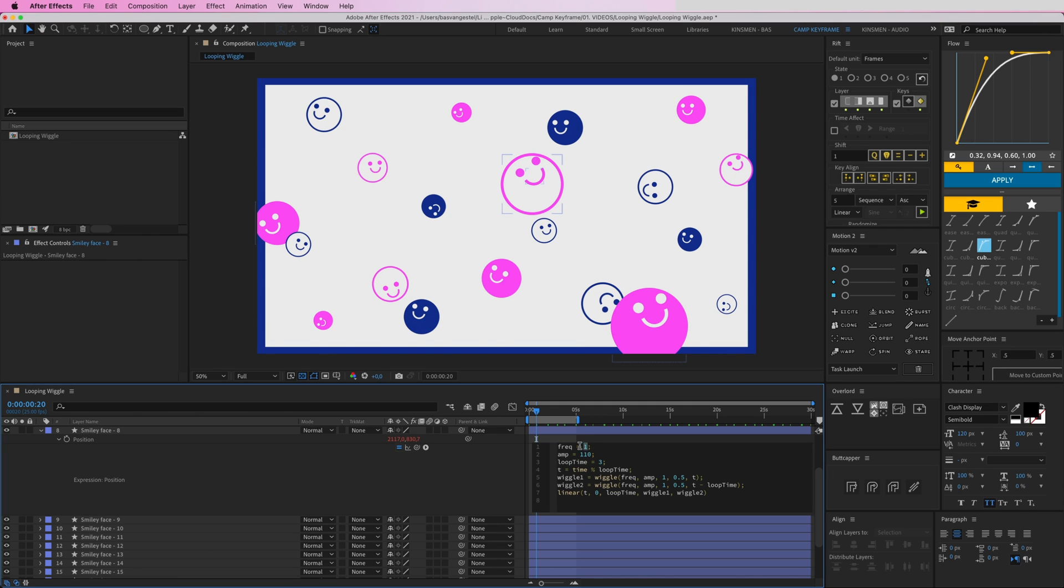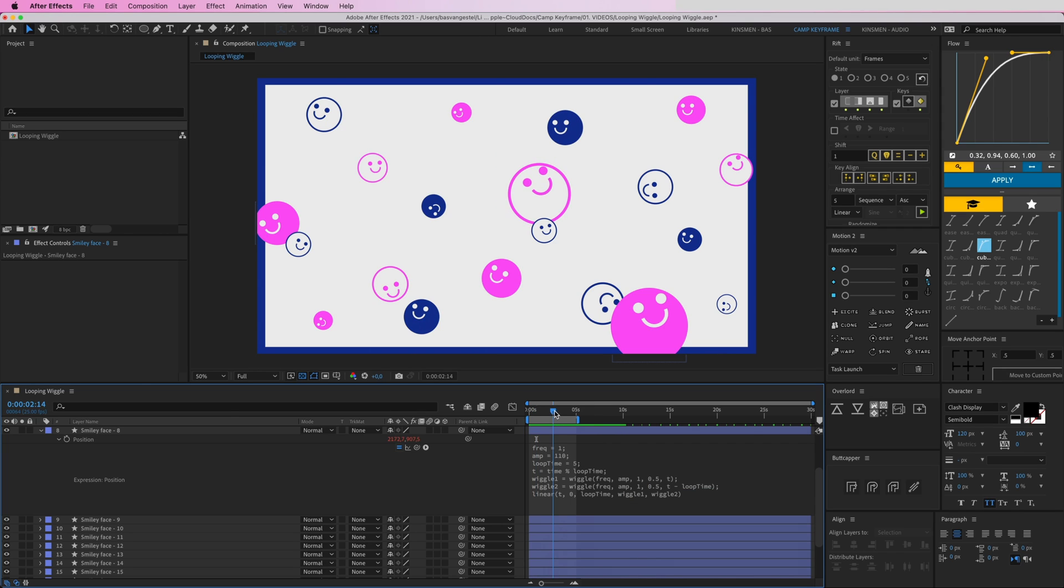And the loop time here, number 3—that's how long your composition takes. So my composition now is exactly five seconds, so I'm going to type in 5 here. And now as you can see at the end when it snaps back there is no jank or jitter.